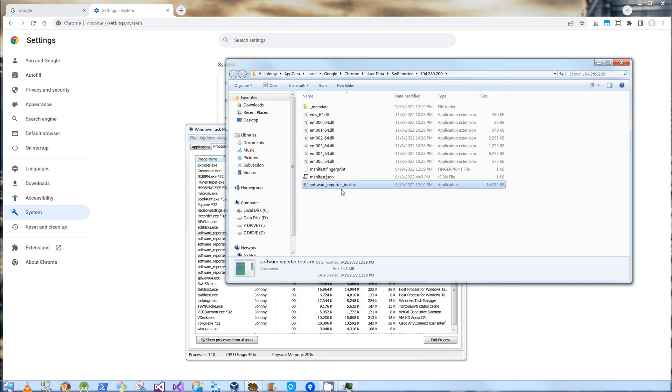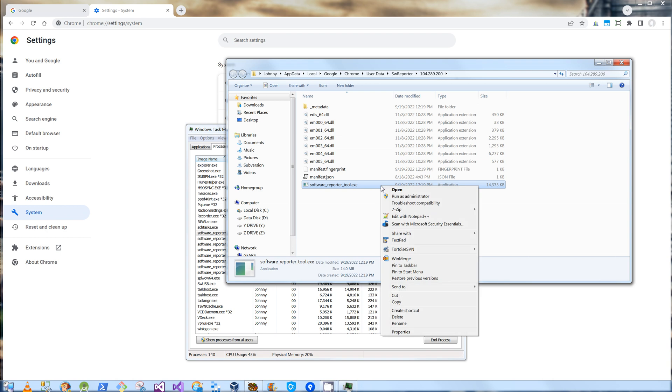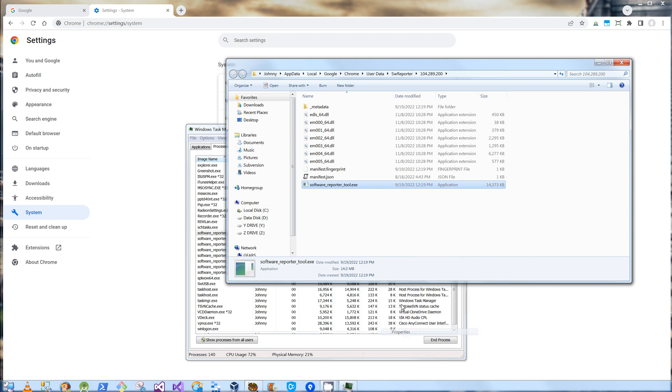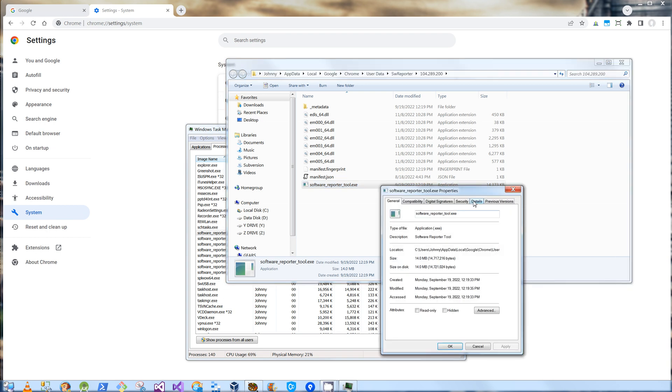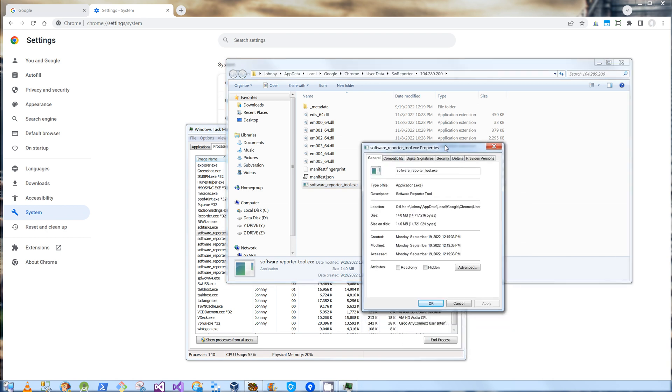And when I open file location, it's going to go to the spot where the app is. And I'm going to highlight the app, right-click, and click Properties. And to disable this tool, I'm going to go on Security.